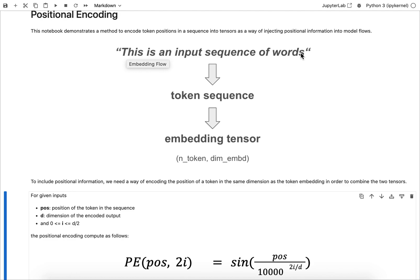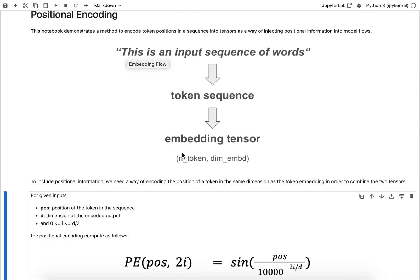What usually happens is that this is converted into a token sequence, a sequence of numbers that represent these tokens. And then these tokens get converted into their embeddings, so you end up with this matrix of n tokens to the dimension of the embedding.